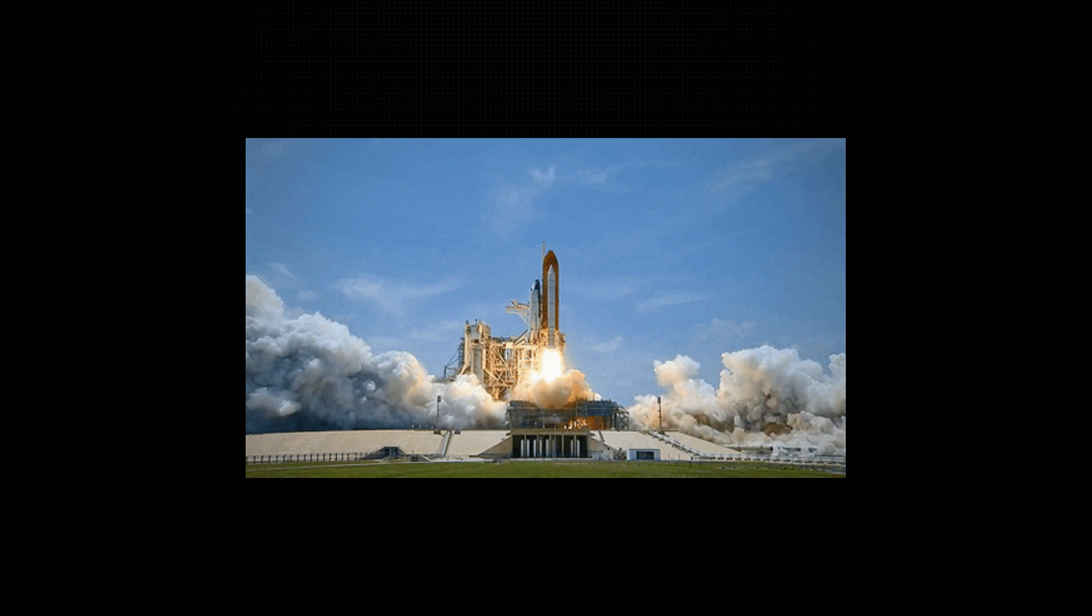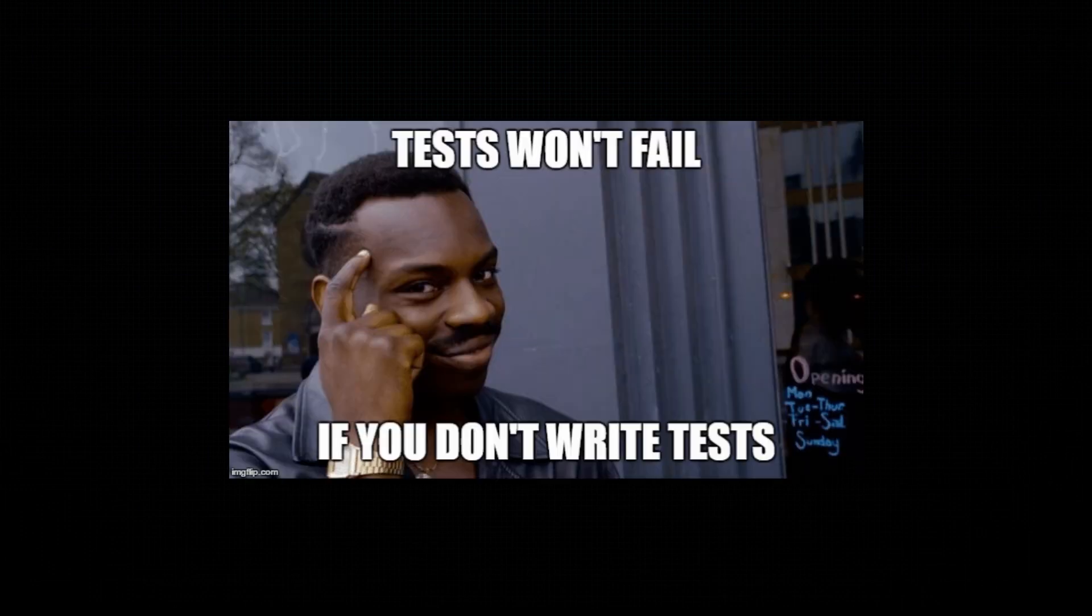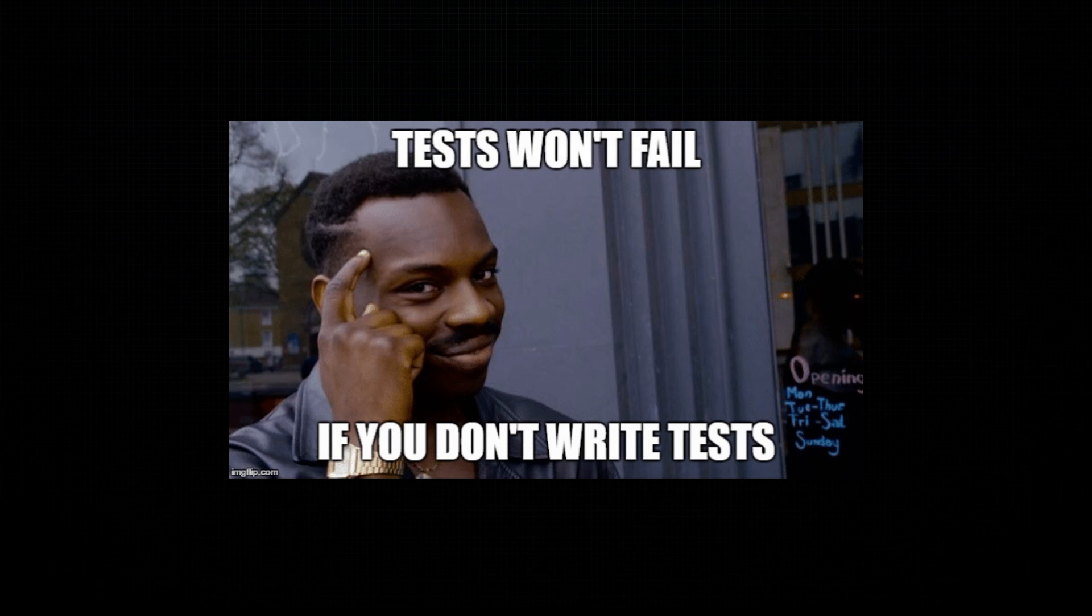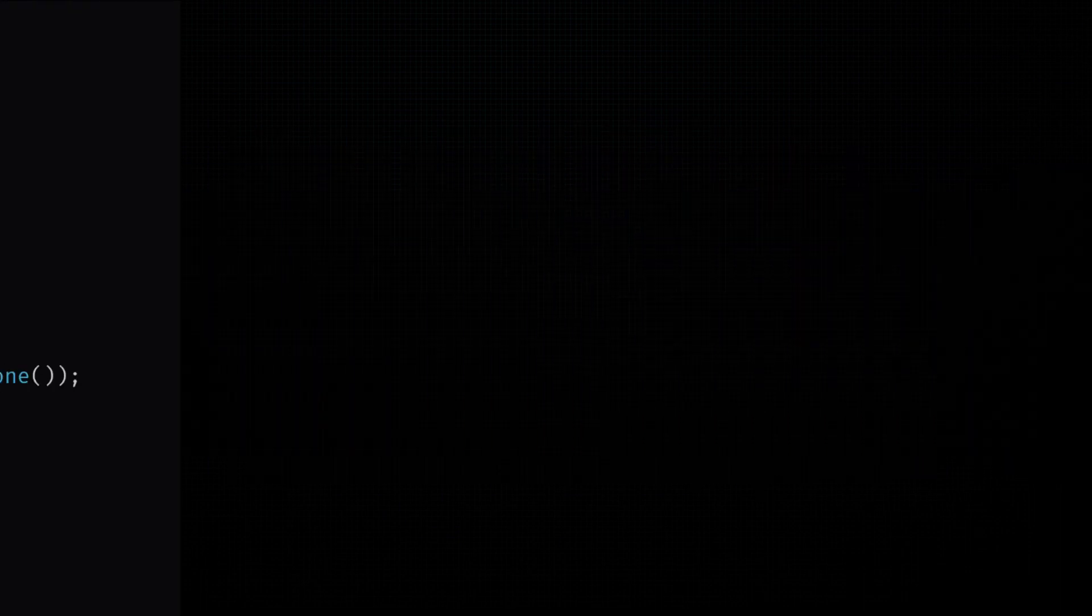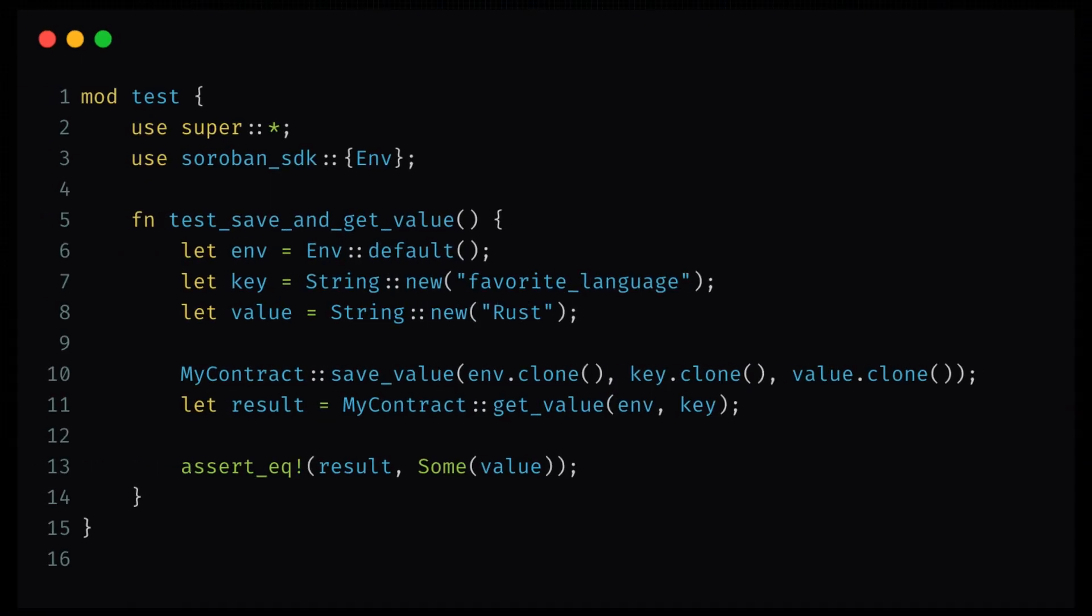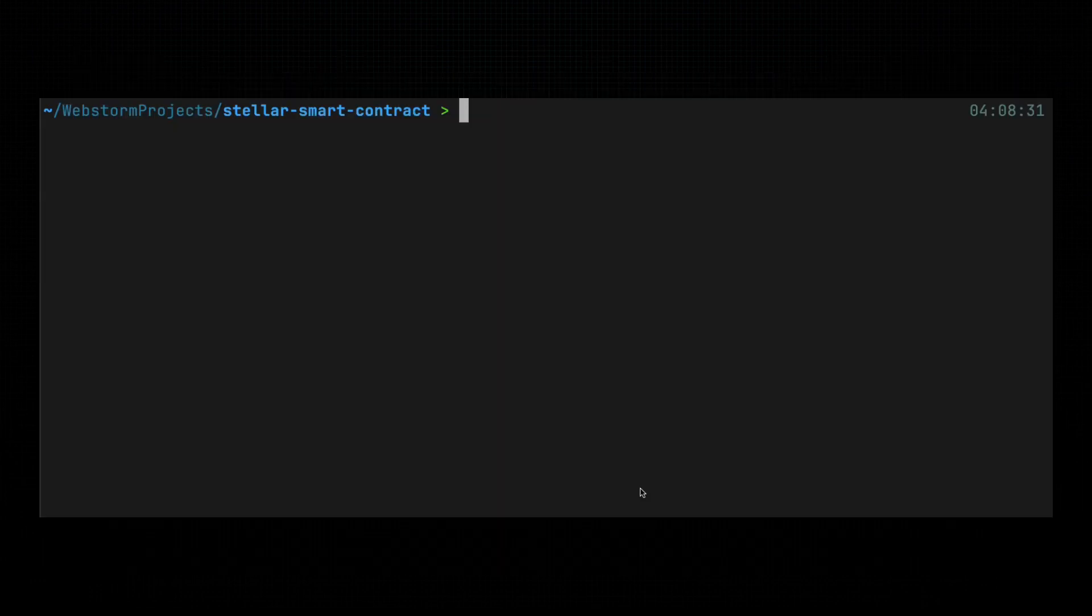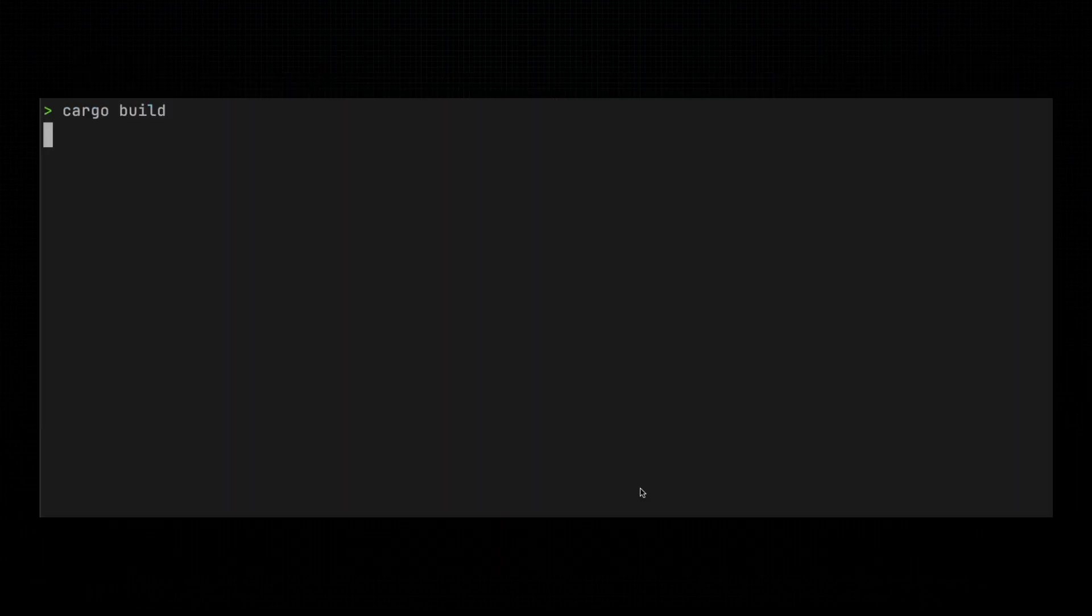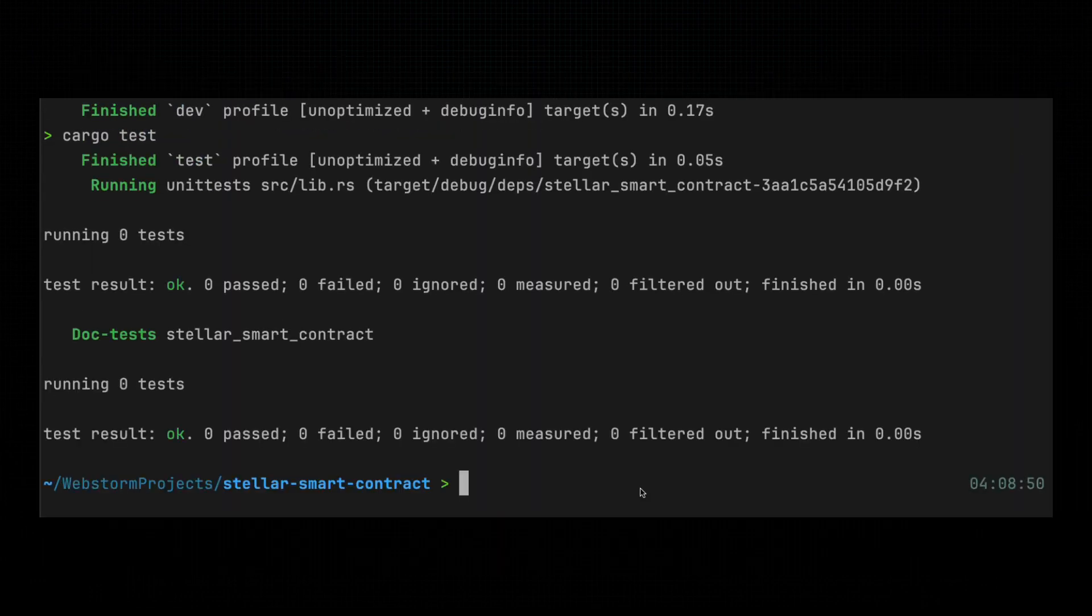Before we send our superhero into the wild, we need to make sure it's not going to trip over its own cape. Testing in Rust is like giving your contract a rigorous training montage. Think Rocky, but with less running and more assert statements. See that? We just made sure our contract can save and retrieve data without dropping the ball. Testing might not be glamorous, but it's way better than finding out your contract can't remember your favorite language. Unless your favorite language isn't Rust. In that case, I might have to pretend I didn't hear that.